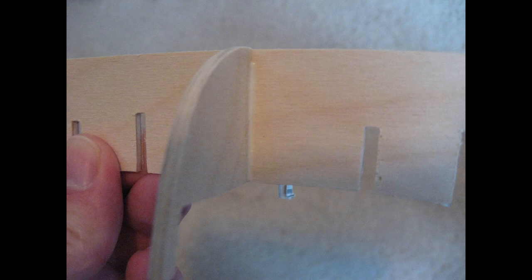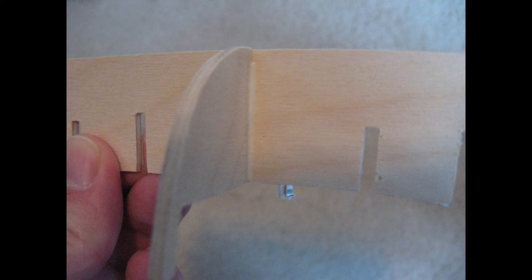It really doesn't matter how you glue the bulkheads in as long as they're in the proper position once the glue dries.